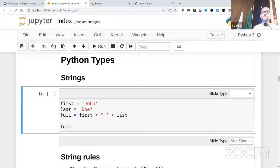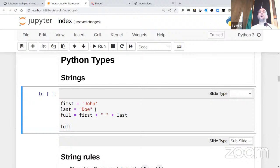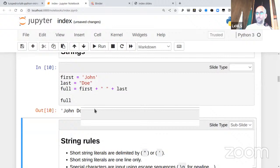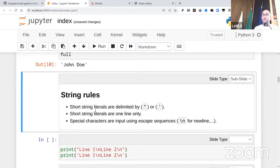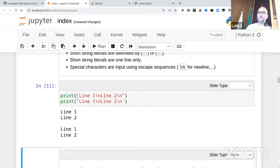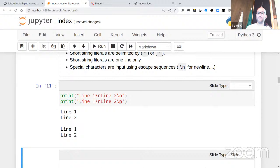Now let's do strings. You can use single quotes or double quotes — they're exactly equivalent. If you start with a single quote you have to end with a single quote; if you start with a double quote you end with a double quote. Everything has to be on the same line. Coming from a C-family language, you'll have seen escape sequences: \n refers to a new line, \t refers to a tab. Parentheses call a function.